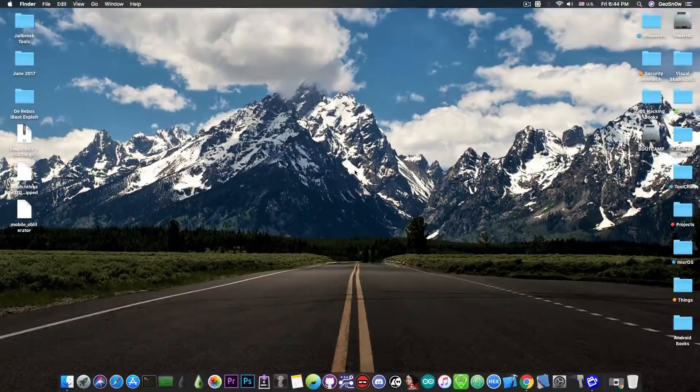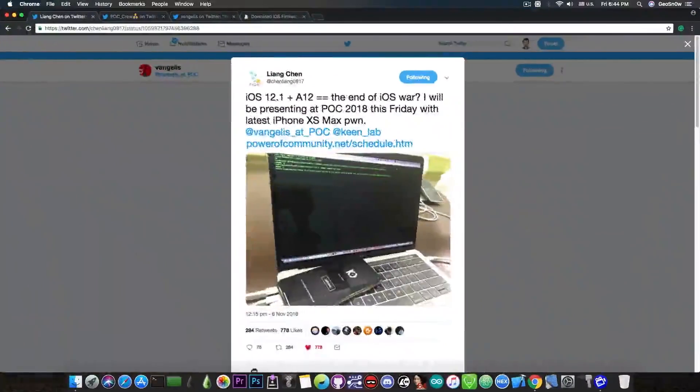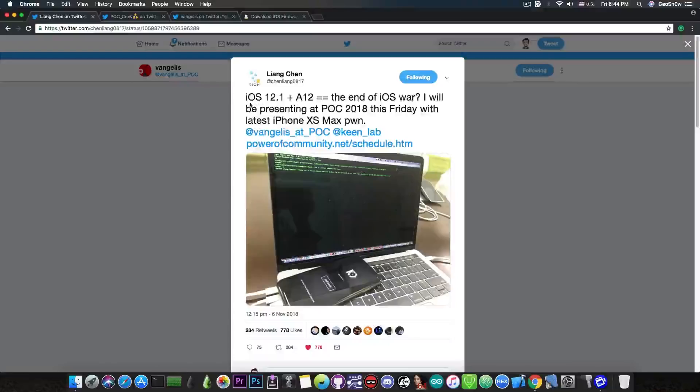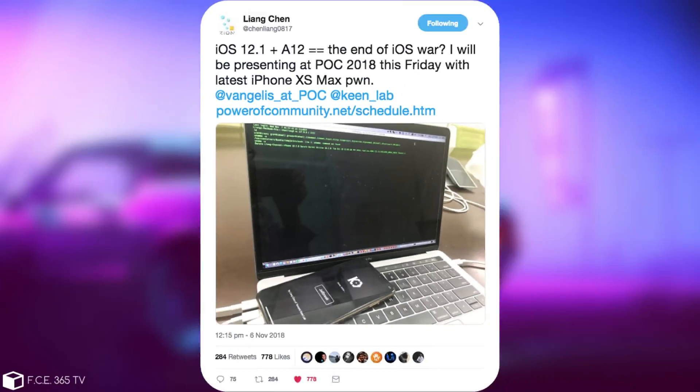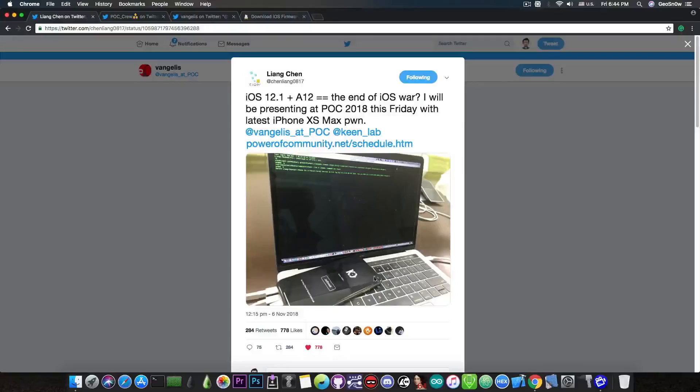So if you remember a few videos ago I talked about this tweet made by Lian Chen in which he said, quote, iOS 12.1 plus A12, the end of iOS war. I will be presenting at POC 2018 this Friday with the latest iPhone XS Max pwn.